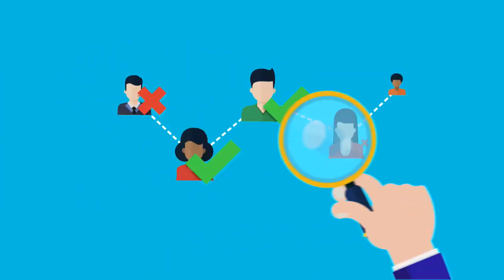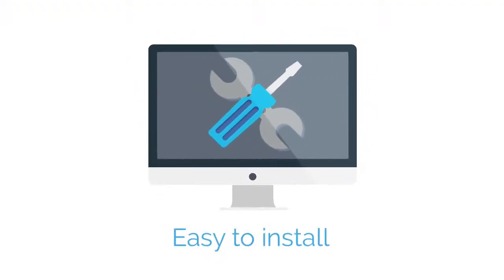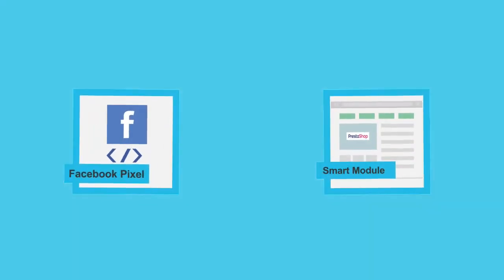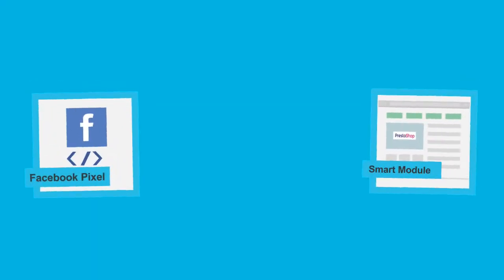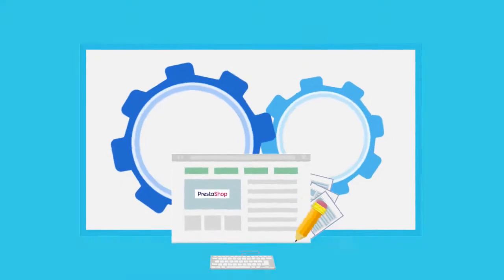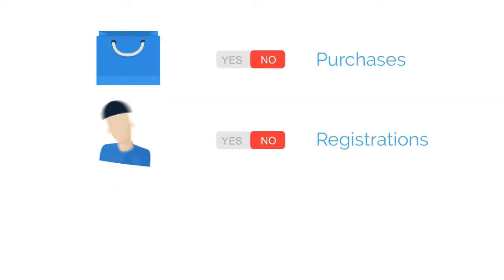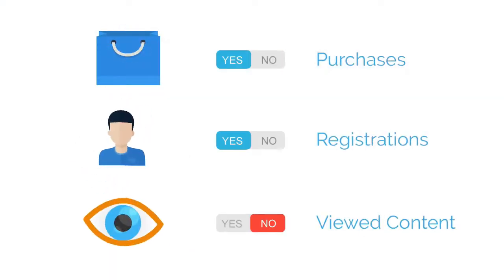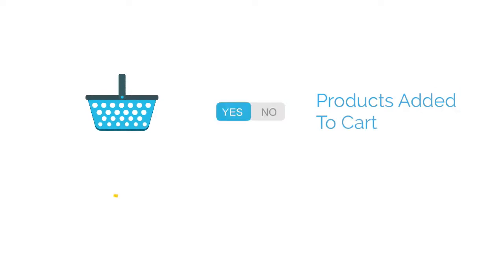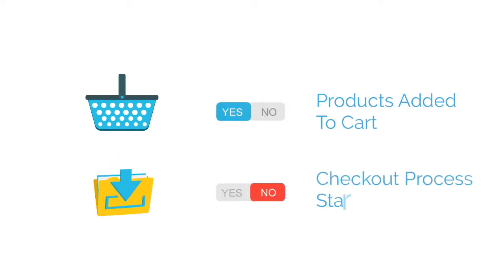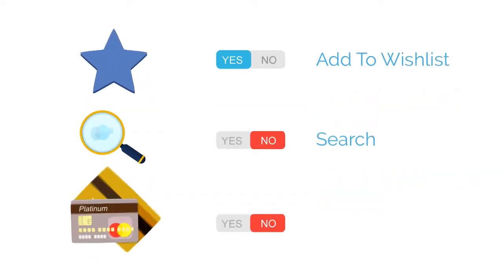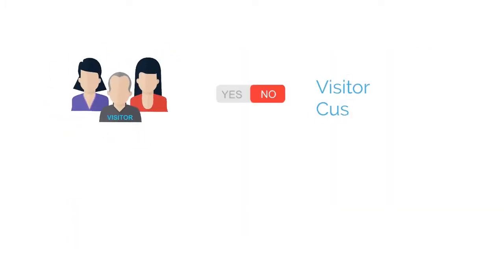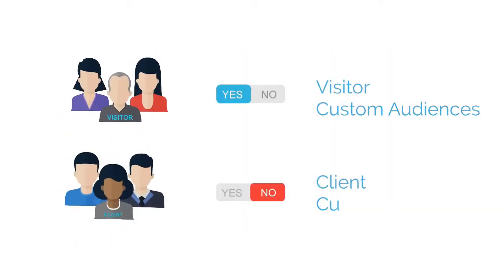It's easy to install. Just get your pixel ID and enable the features you want to track: purchases, registrations, view content, products added to cart, checkouts process started, and there's more.